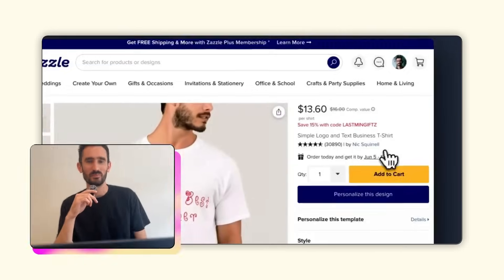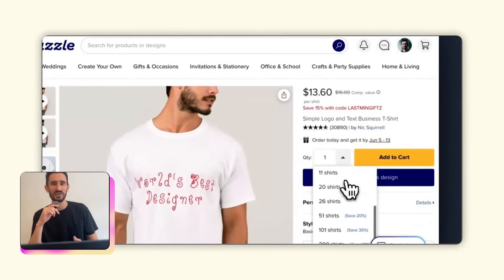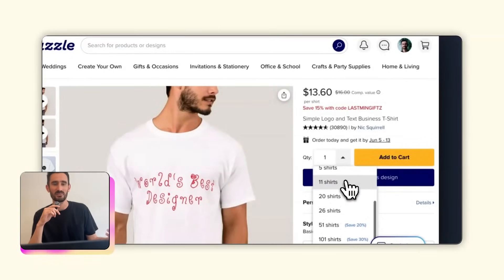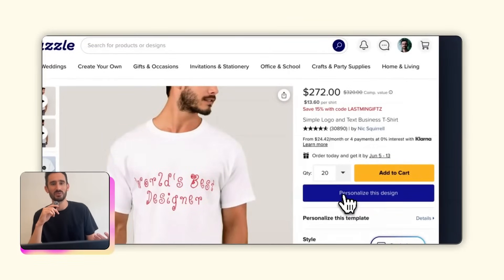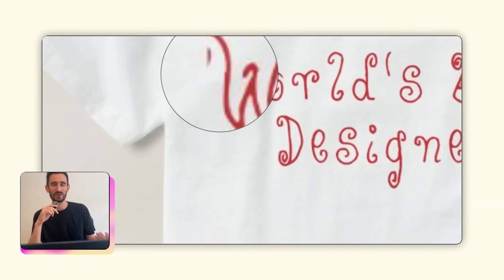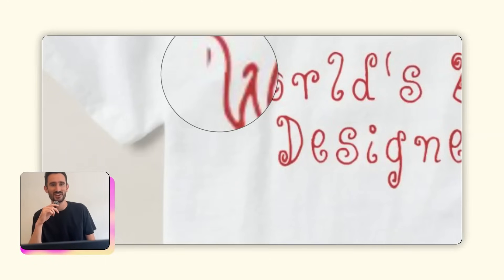I was actually having a lot of fun with it, but imagine that I placed an order to get these t-shirts for everyone on my design team. And then finally, when they arrived, opening them up to see that some of the letters were cut off — probably pretty disappointing and definitely not the best look for the world's best designer.